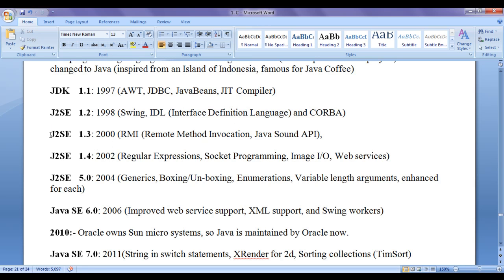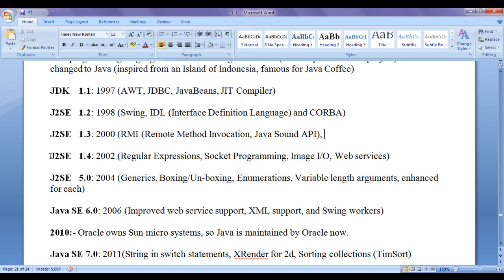In 2000, they released J2SE 1.3 that is Java 2 standard edition 1.3 by adding new features to the language like RMI, remote method invocation, Java sound API, etc.